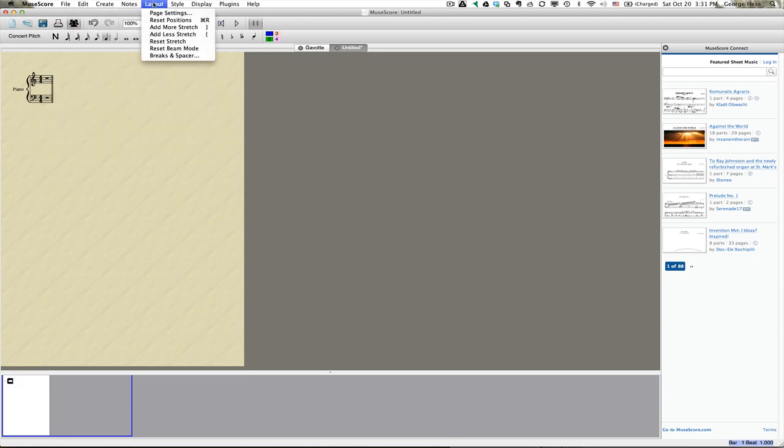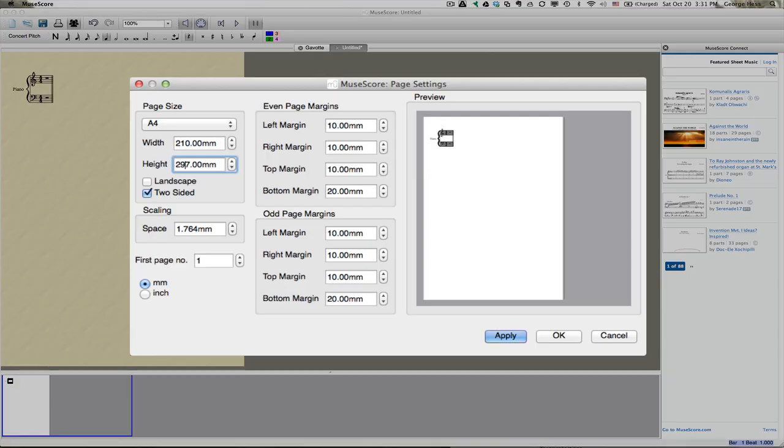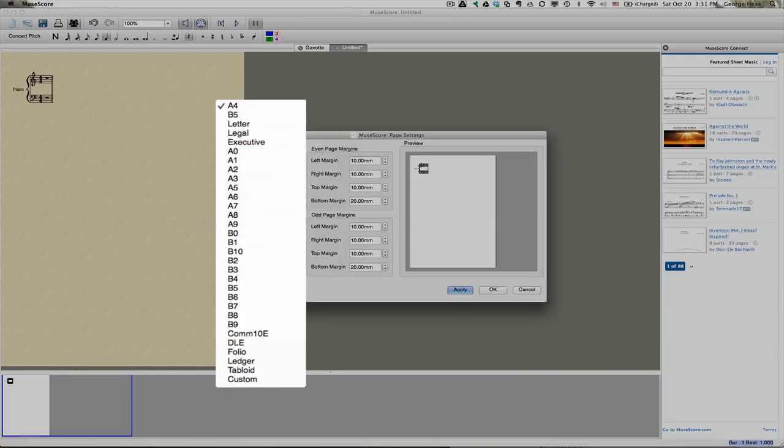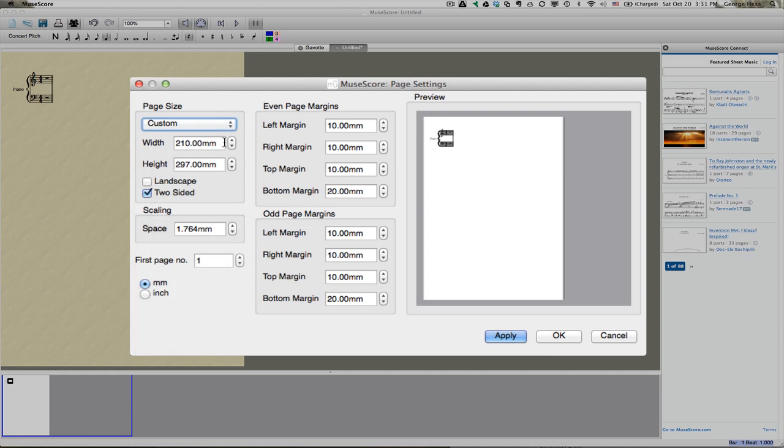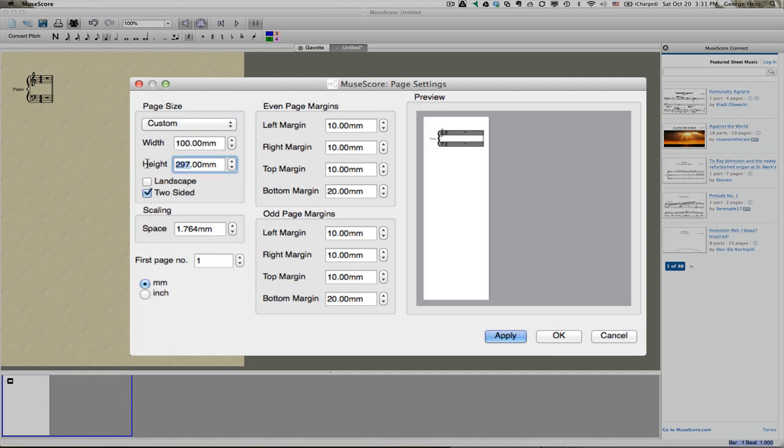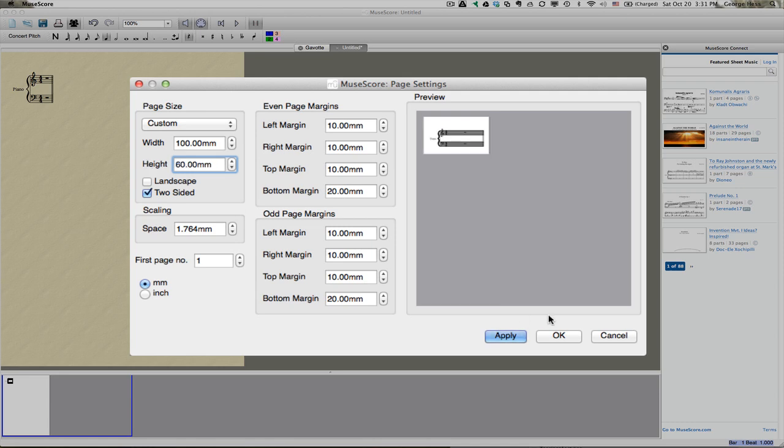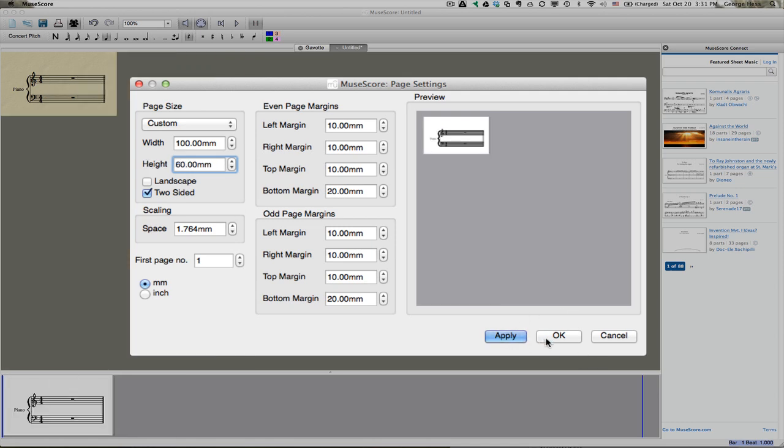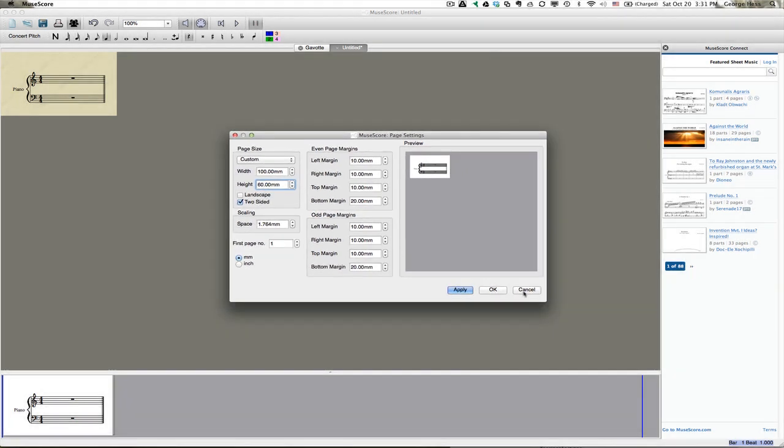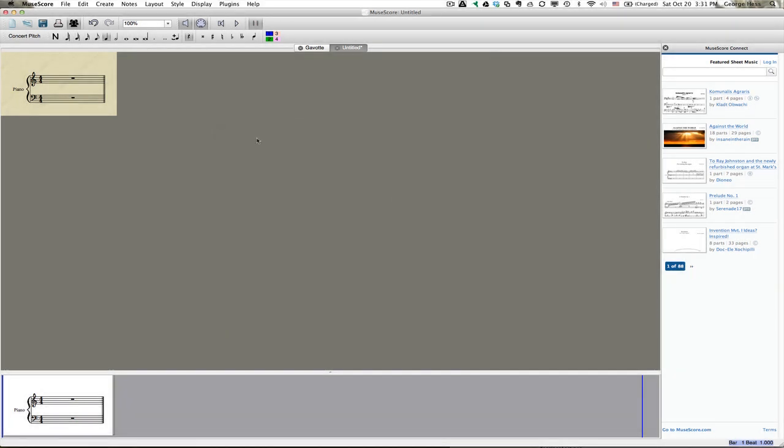And then go up to the Layout menu and select Page Settings, where I'm going to change it to a Custom setting. And for a one-measure example, I think about 10 by 6 centimeters will be just fine. And so we'll click Apply, and yeah, that looks pretty good. That'll give me a decent one, so I'll click OK.